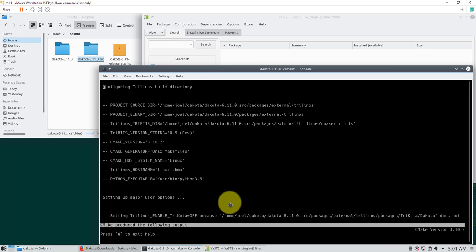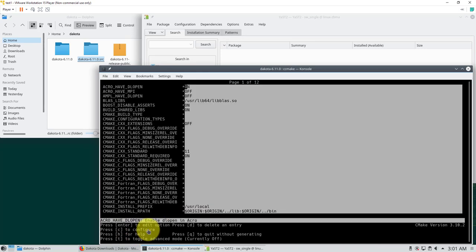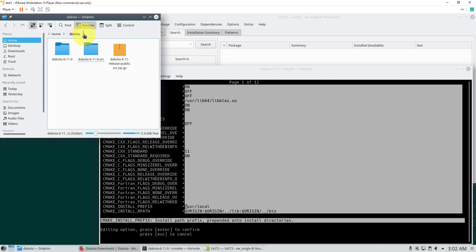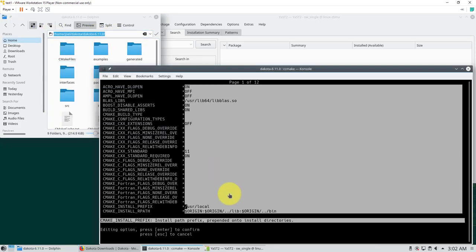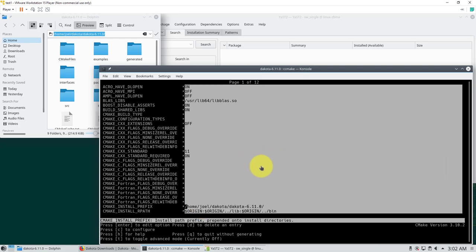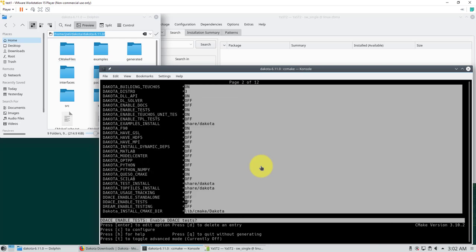This screen shows some general information — press E to exit. Now we need to set up a few options for the installation. The most important one is the install prefix: press Enter on that field and give the location of your Dakota 6.11.0 directory in your home folder. If you leave it as the default you will get a permission error during install, because the default requires the root password. We want to install everything in our user directory.